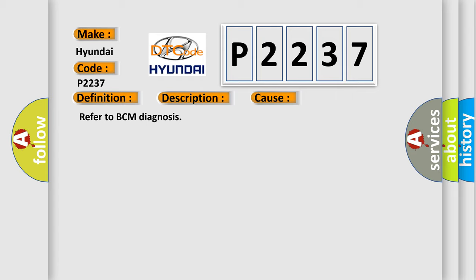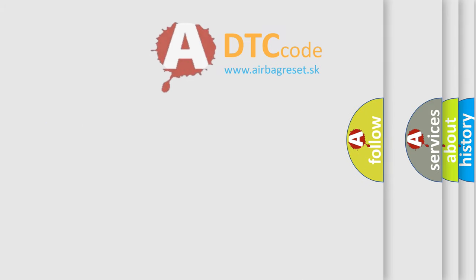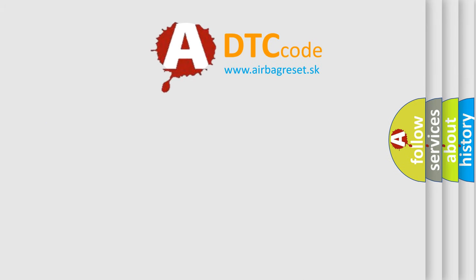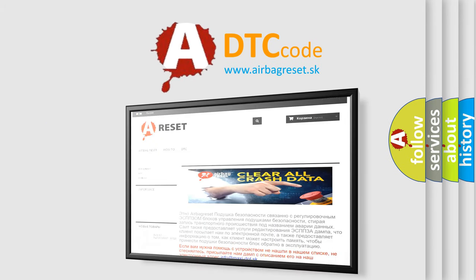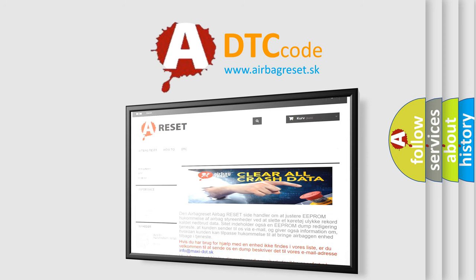The Airbag Reset website aims to provide information in 52 languages. Thank you for your attention and stay tuned for the next video.